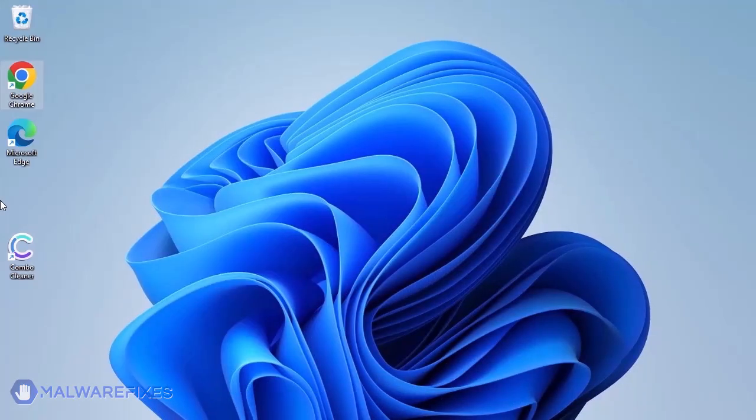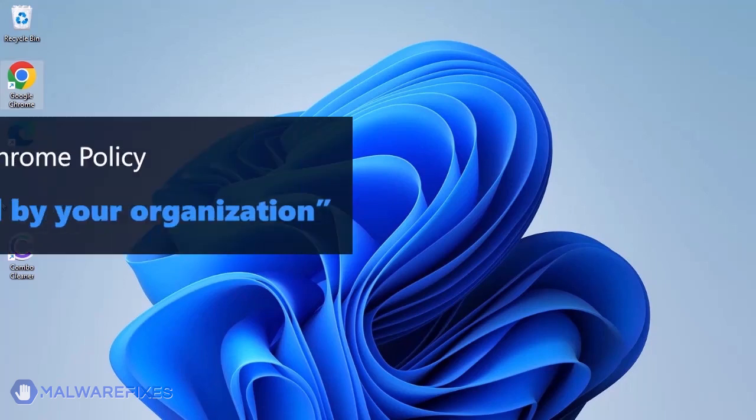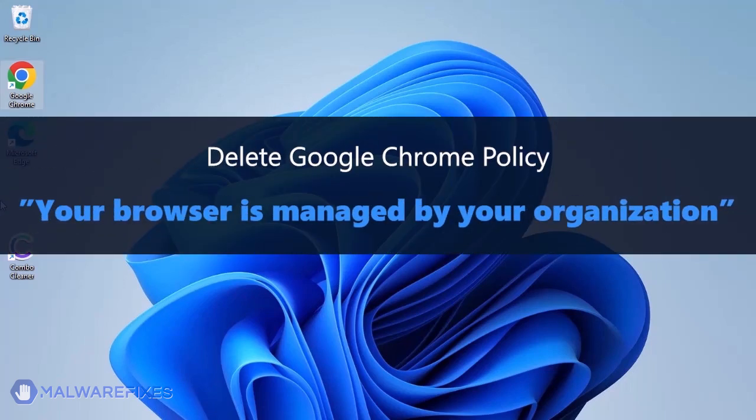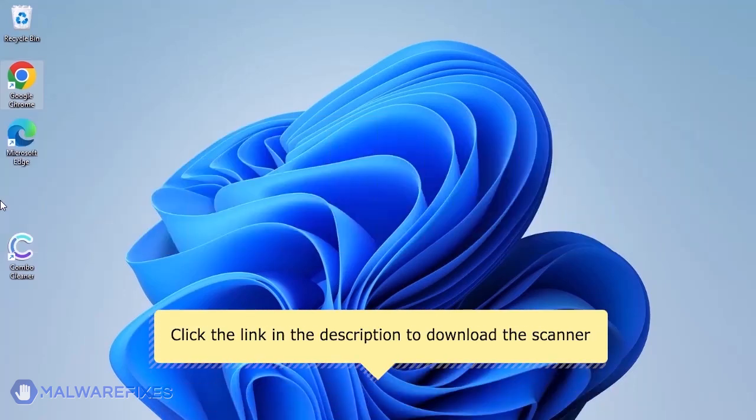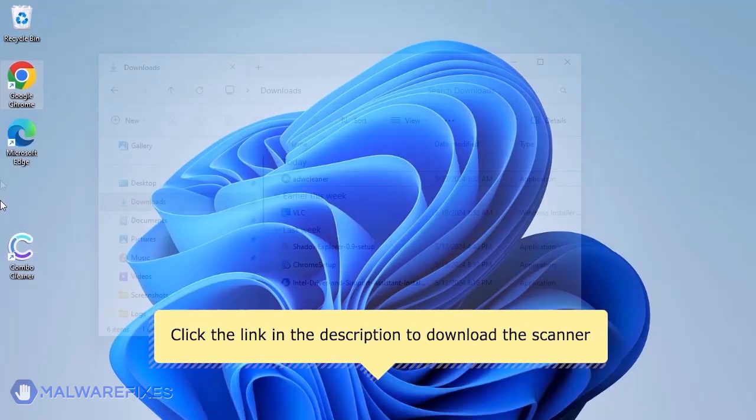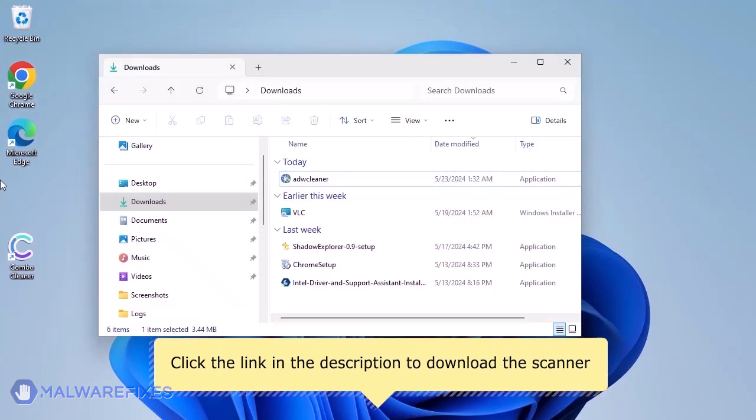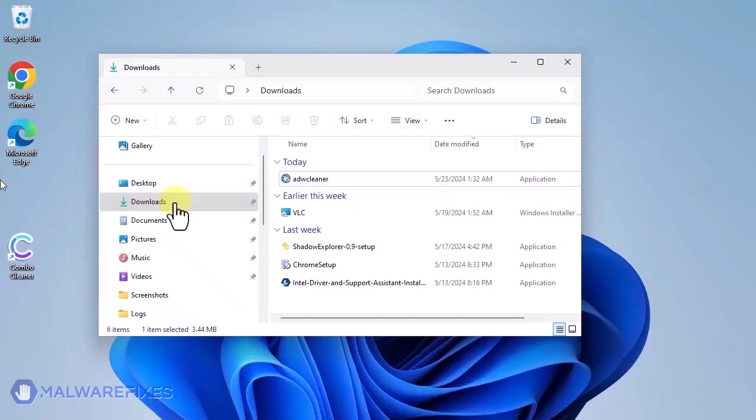This scanner is capable of deleting the Google Chrome policy that puts the browser under the Managed by Organization restriction. For the link to start downloading the program, see the description below. After downloading, please run ADW Cleaner.